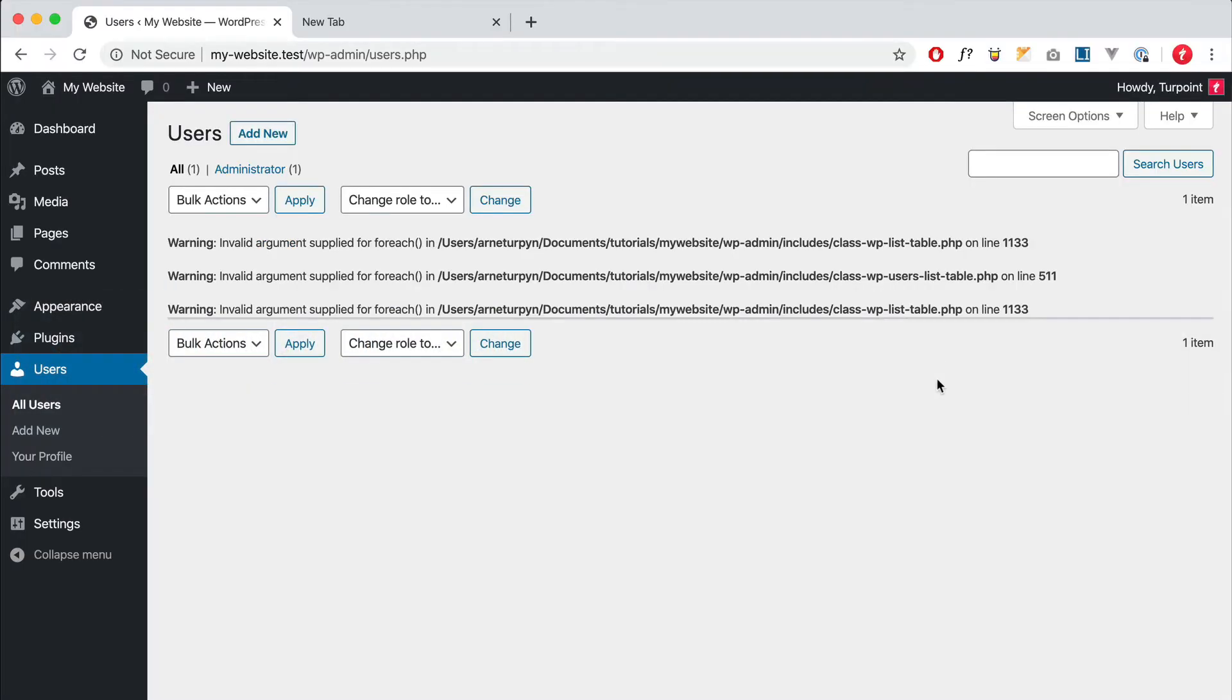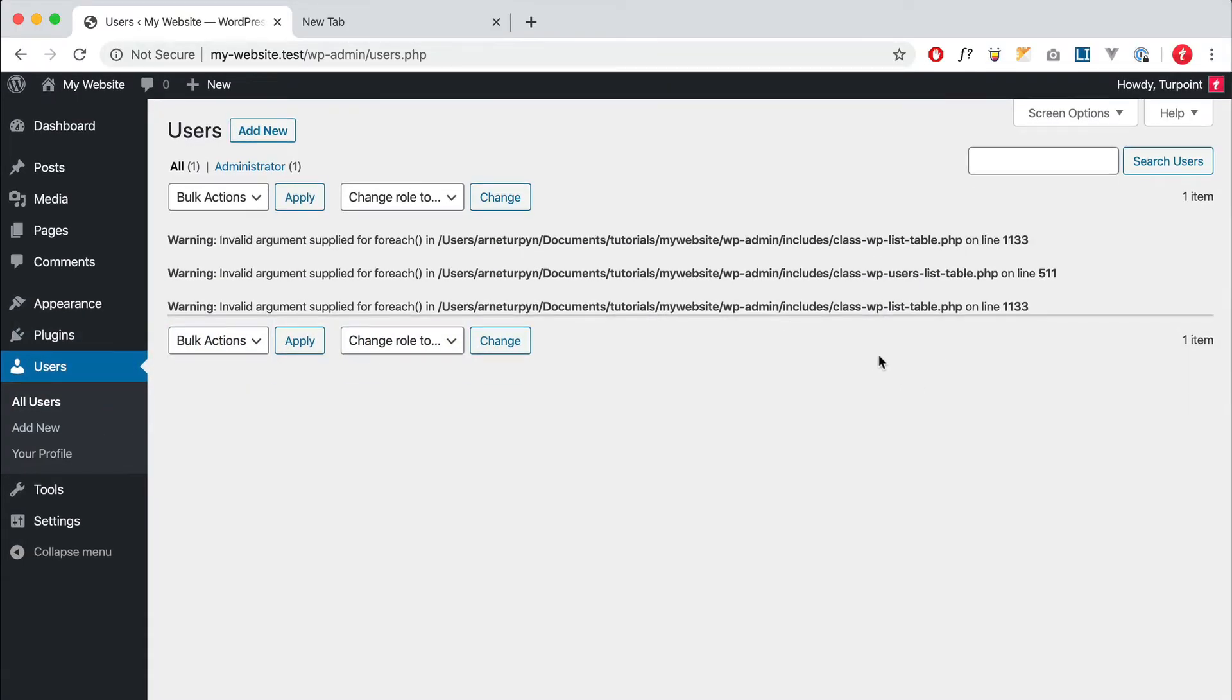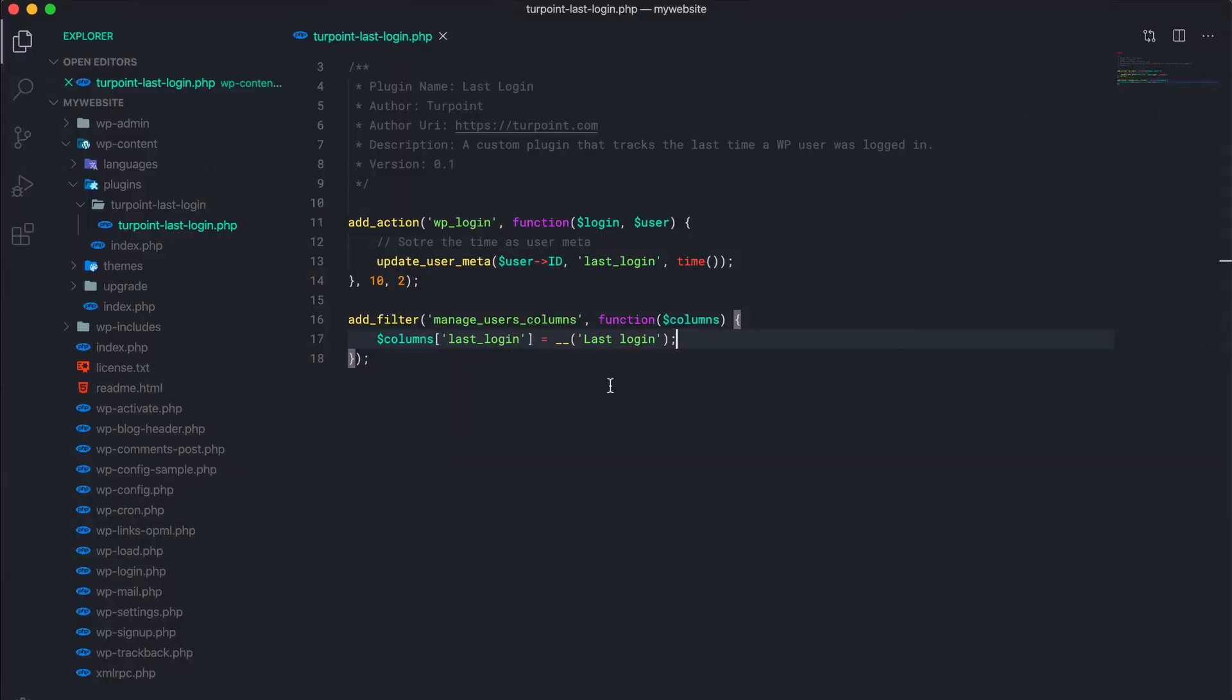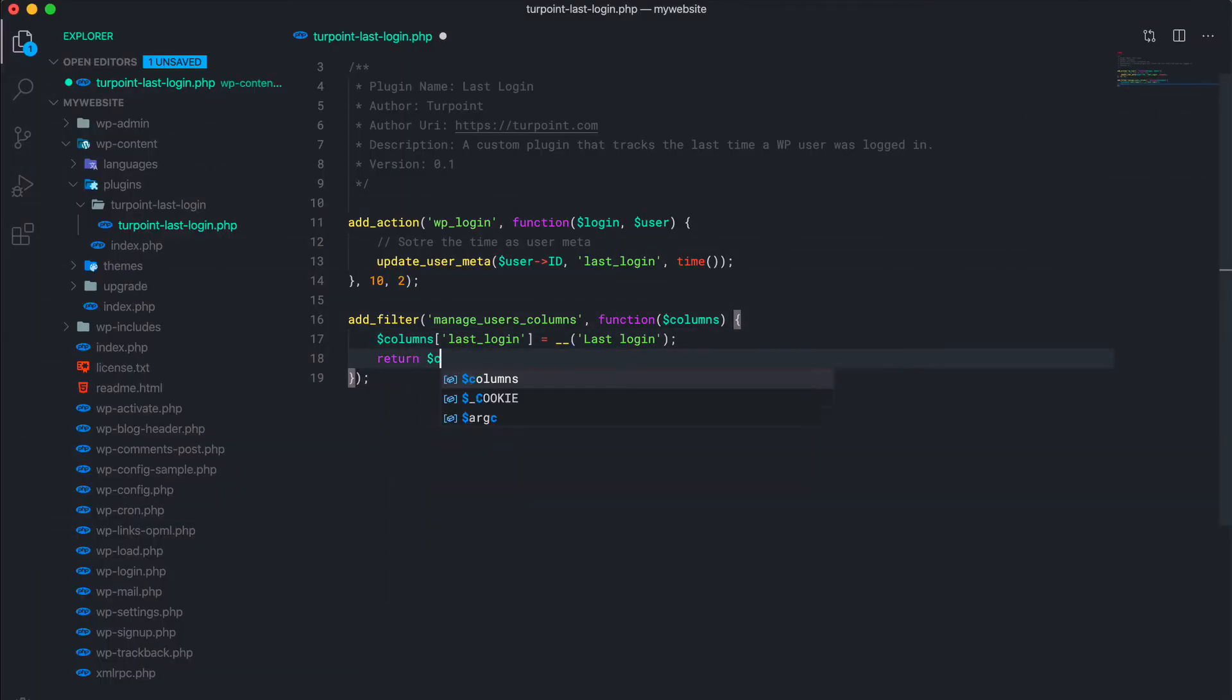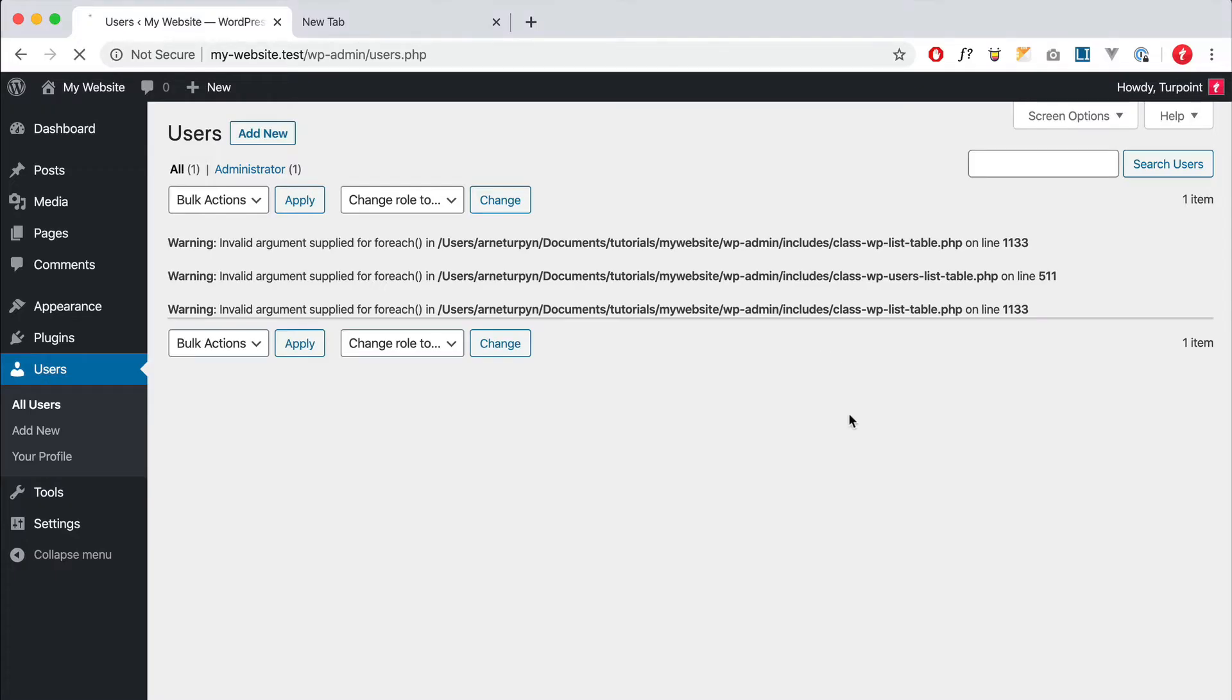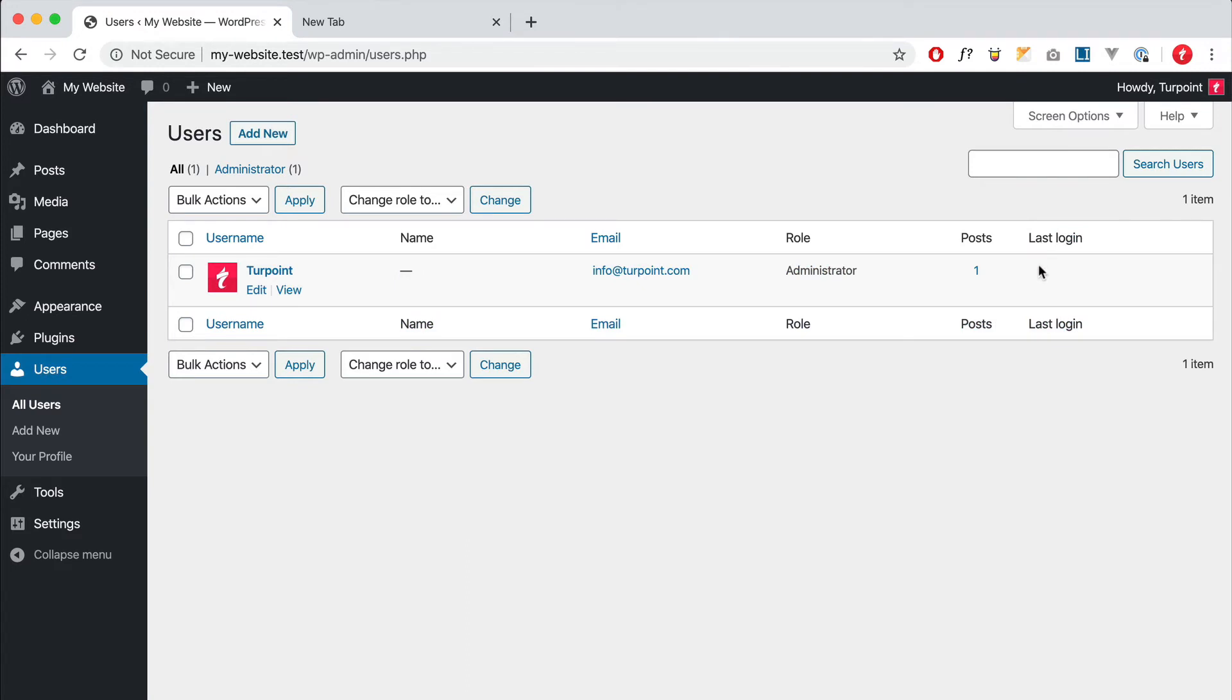Now if we refresh the page, we need to return our columns. Right there, now we have the extra column, but we don't have any value set yet, so it's gonna be empty.